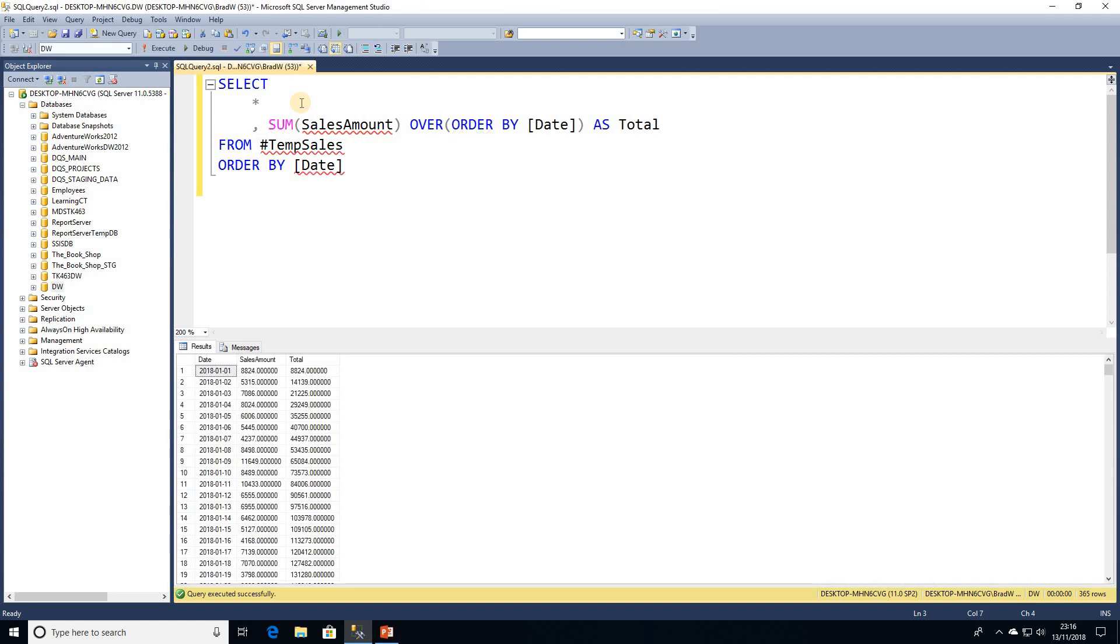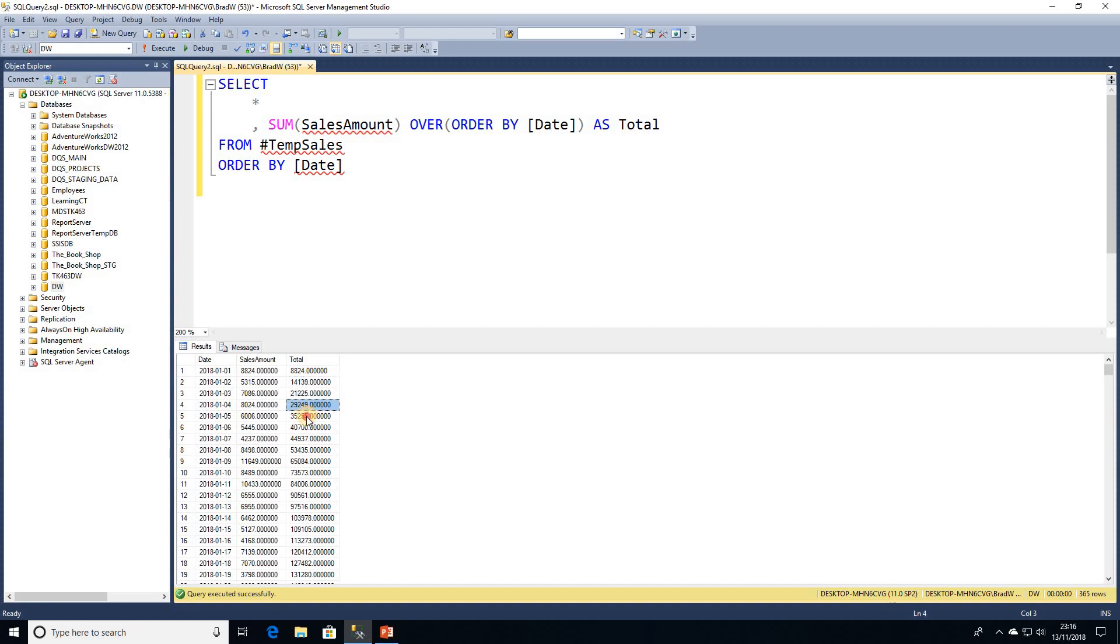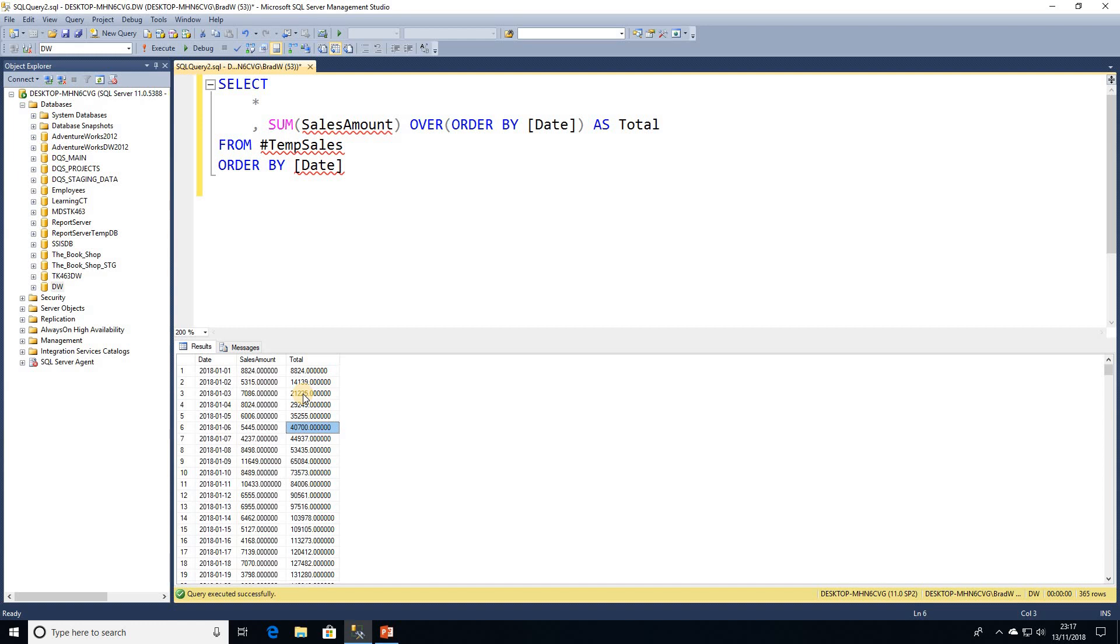So if I go ahead and execute that, as we've seen when we calculate a running total, we just need to sum the value and then add in our OVER clause. We can see that each sales amount is being added to the previous figure every time we're running that.